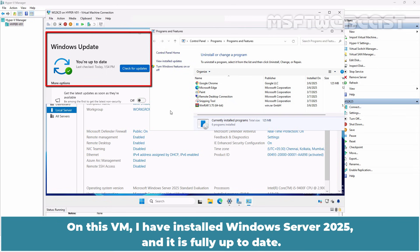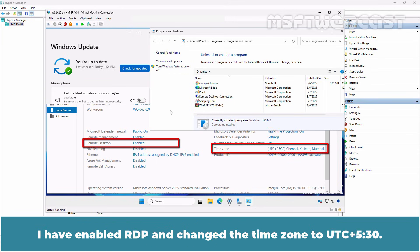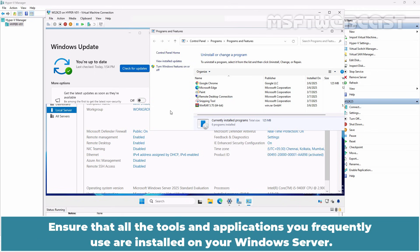On this VM, I have installed Windows Server 2025 and it is fully up to date. I have enabled RDP and changed the time zone to UTC plus 530.